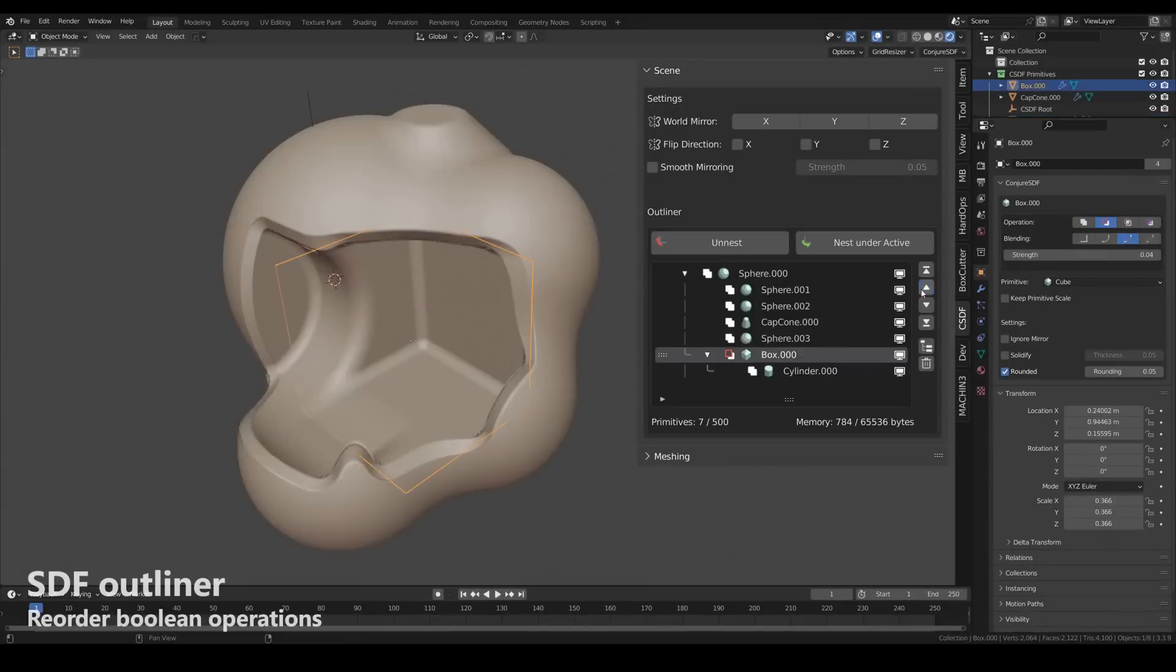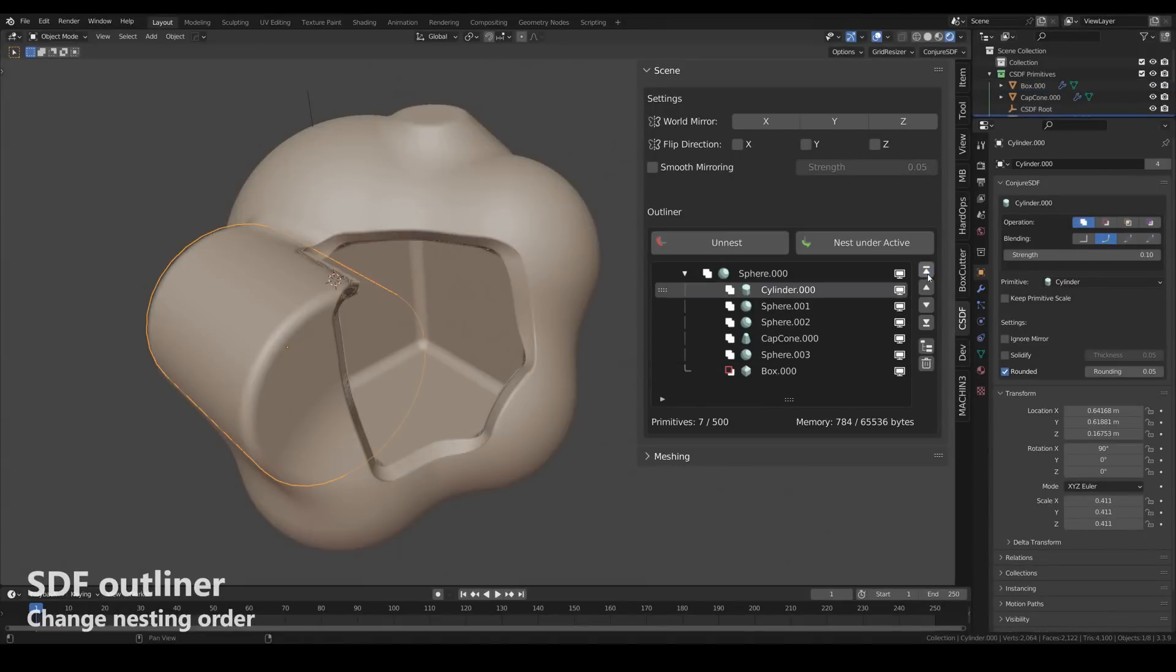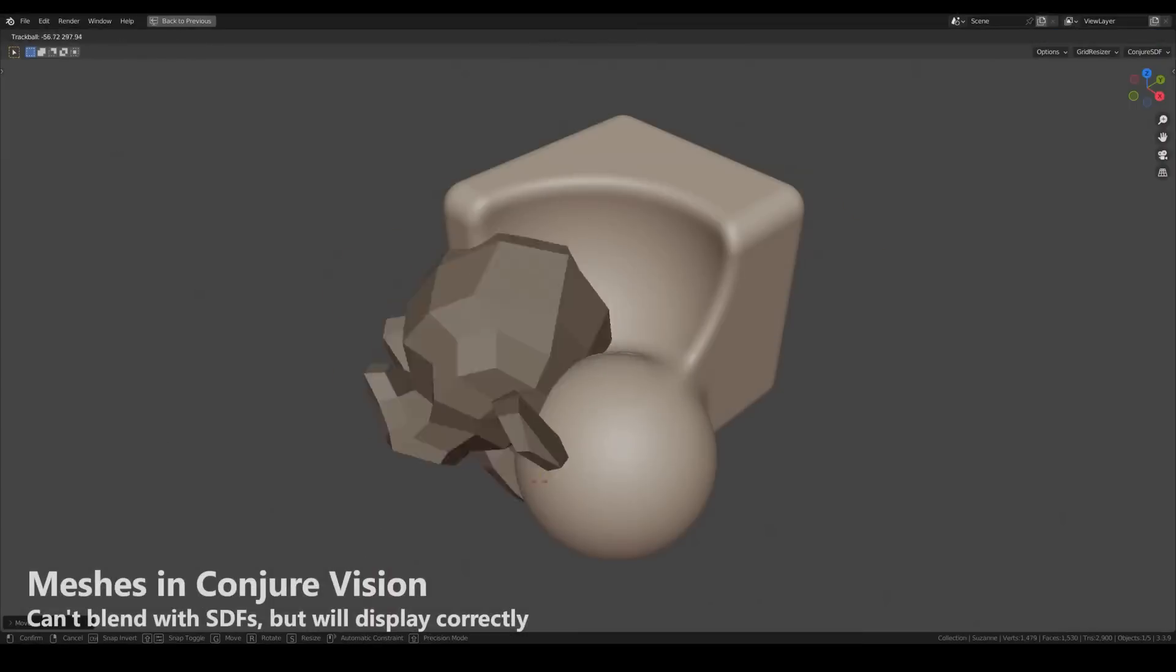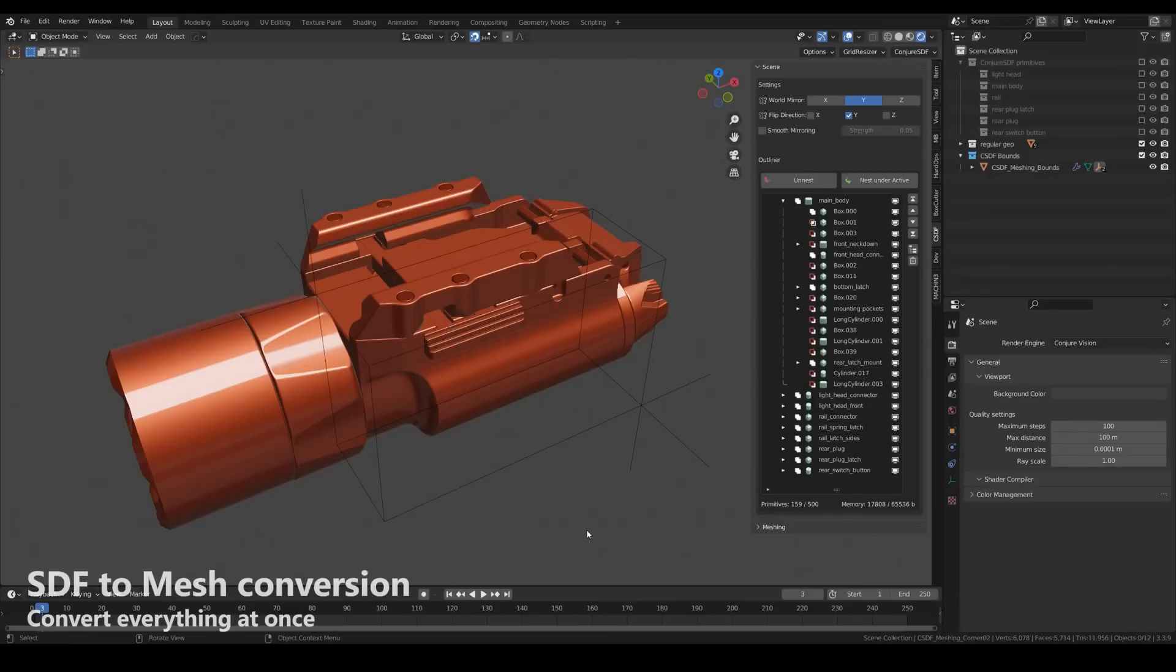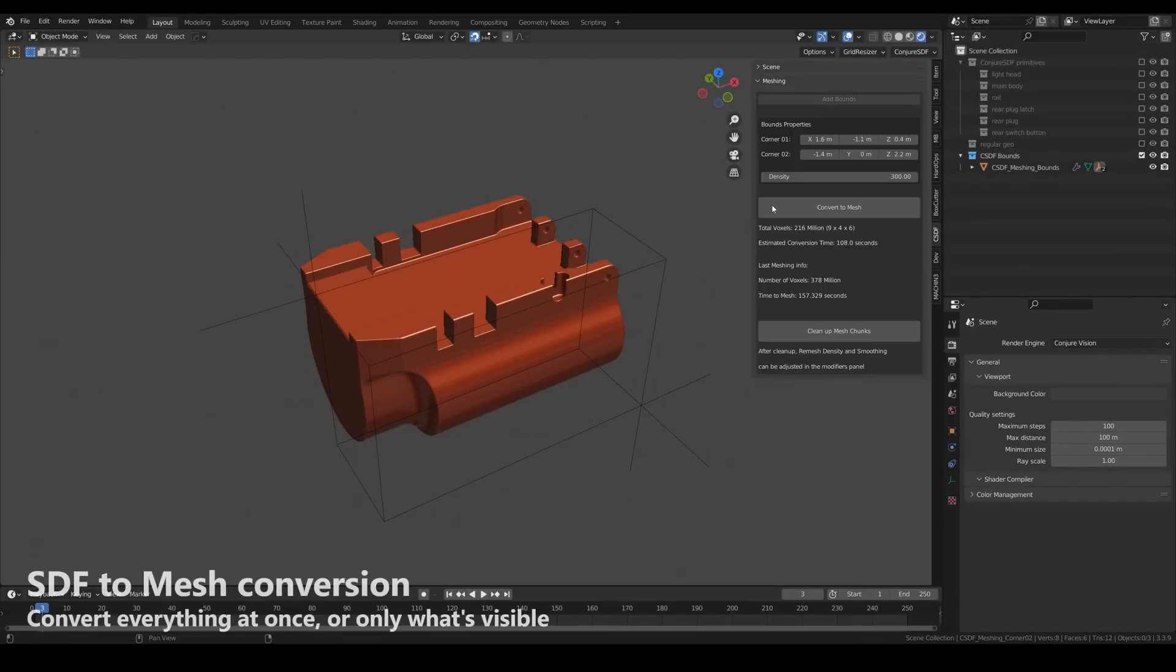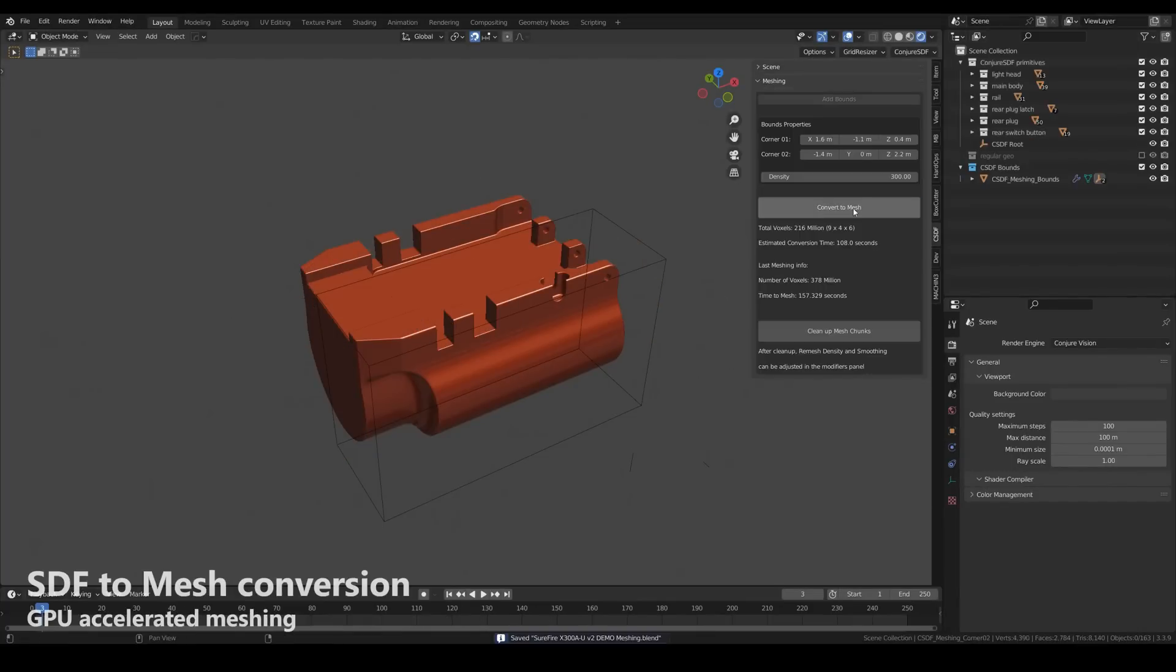So you can choose to get a smooth result, a chamfered edge, and so much more. And once you're done with all those fun stuff, you can easily convert your SDF-based model into a mesh that you can play around with, which is necessary to have.